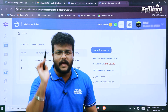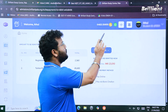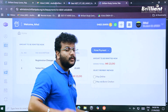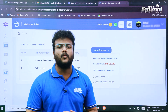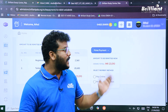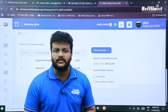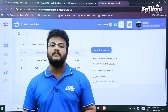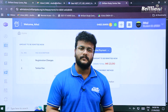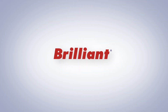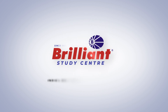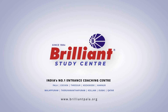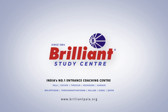If you have any doubts or concerns, there is a helpline number shown on screen — you can contact us any time. That's it for this video on how to register for the one-year long-term program 2026. Thank you. Brilliant Study Center — India's number one coaching center for NEET and JEE.